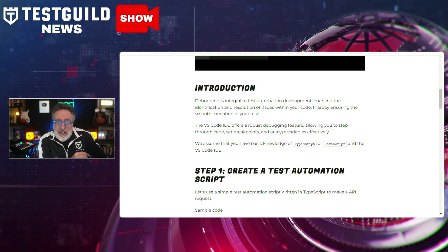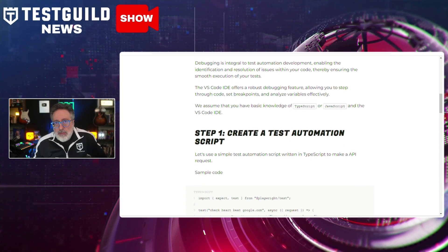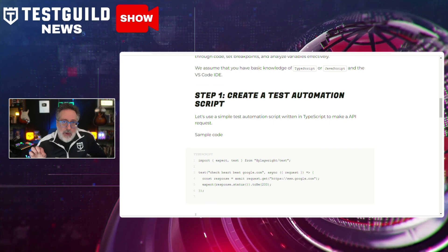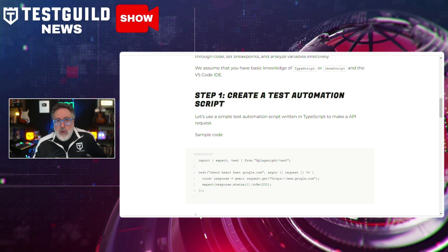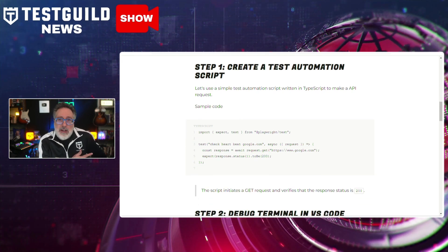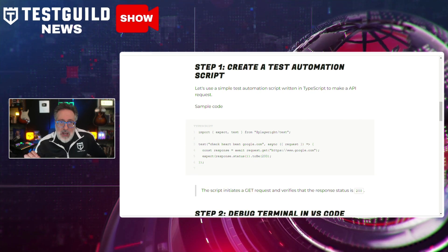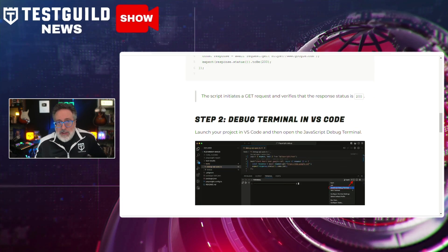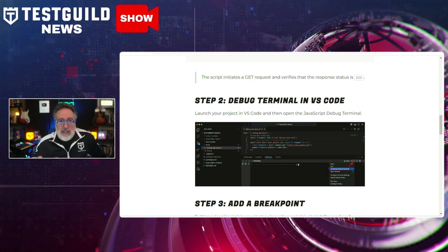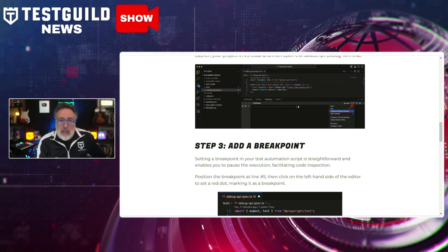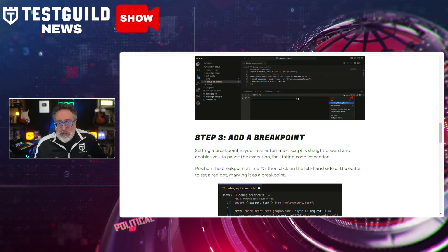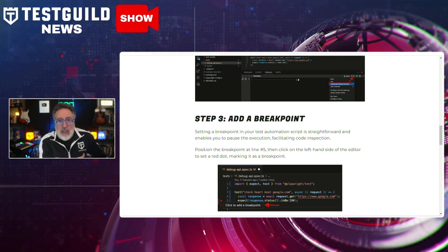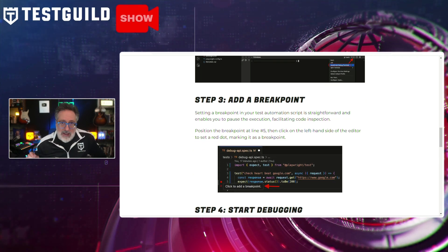The article goes over a process that begins with creating a simple test script by making an API request to google.com, ensuring a response status of 200. Ashwin then details how to utilize VS Code's JavaScript debug terminal to run the script, set breakpoints for pausing execution, and analyzing variables for efficient troubleshooting. This approach emphasizes testers' ability to debug code within VS Code effectively, ensuring smoother test execution.